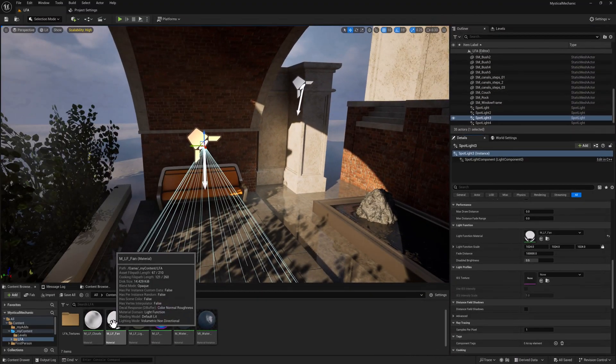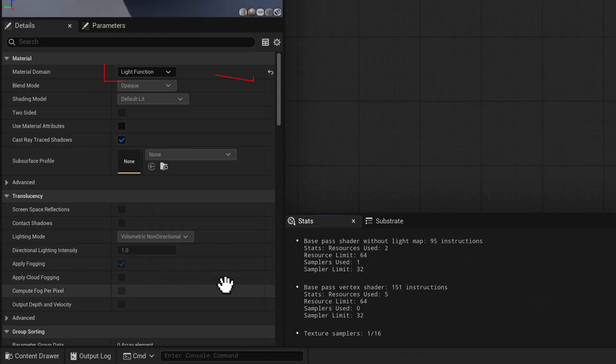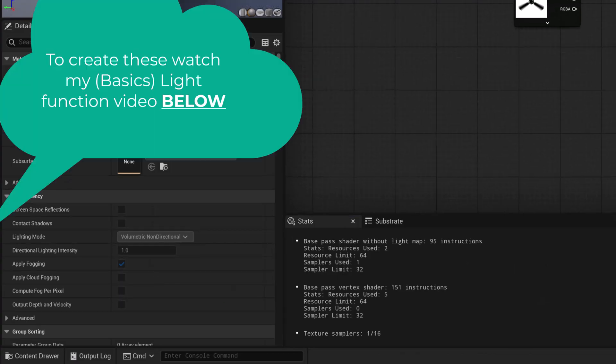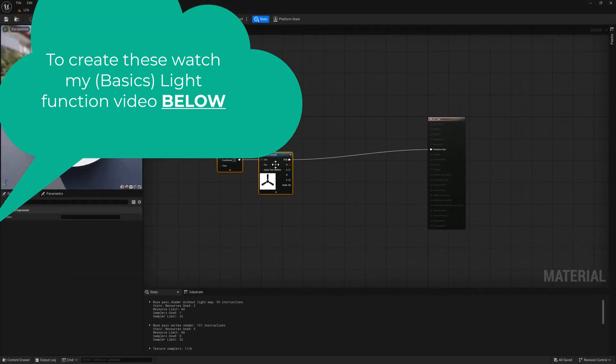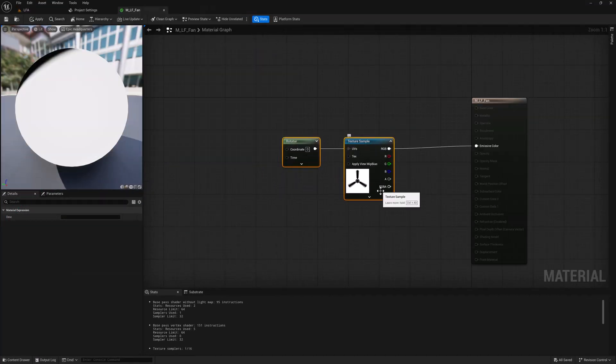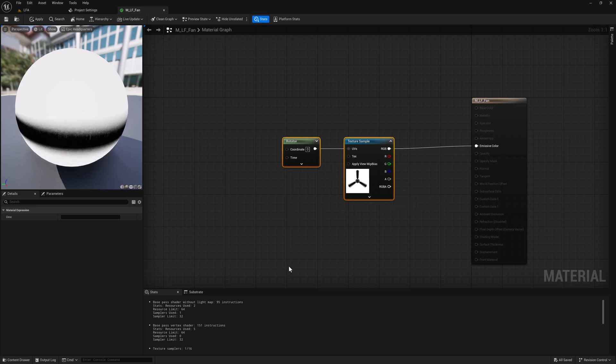So I'm going to double click on this. And what have we got? It's just a simple fan icon. It's modified by a rotator. And so we've got other uses of this.